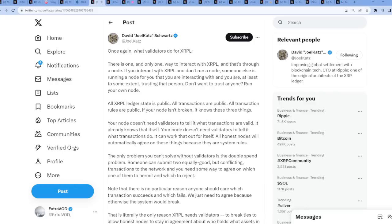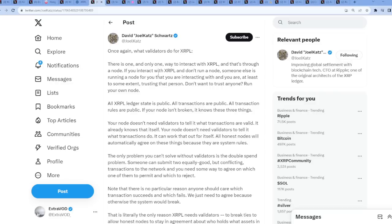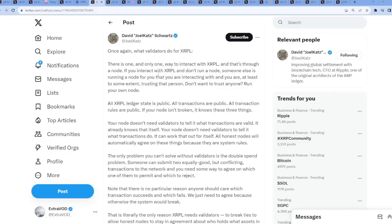Once again, what validators do for the XRP ledger, for XRP ledger. There is one and one only way to interact with XRPL, and that's through a node. If you interact with XRP ledger and don't run a node, someone else is running a node for you that you're interacting with, and you are, at least to some extent, trusting that person. To some extent, trusting that person. Don't want to trust anyone? Run your own node. So of course it's decentralized, just from that point. Just from that statement, it's decentralized. But maybe there's a twist at the end. I don't know.